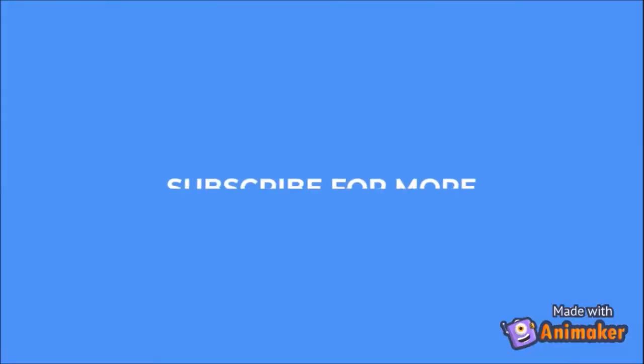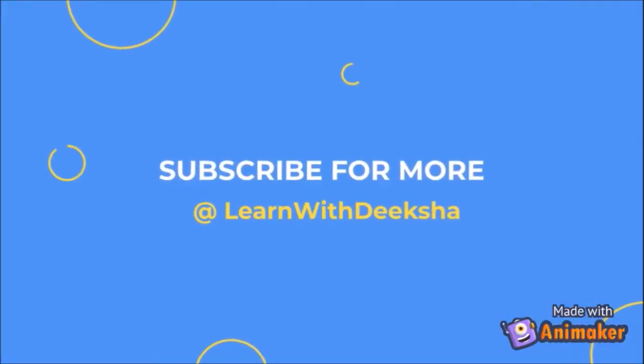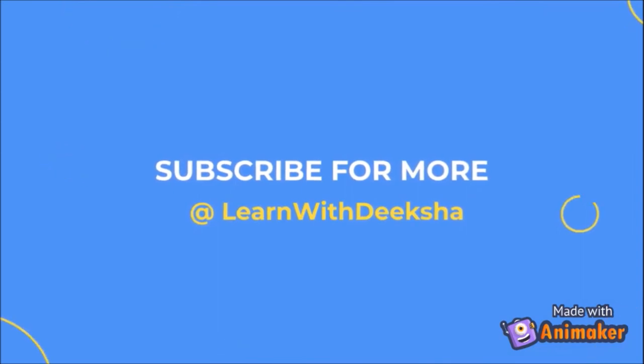Thank you for watching my video. Please like and subscribe my channel and share your feedback in comment section. Thank you.